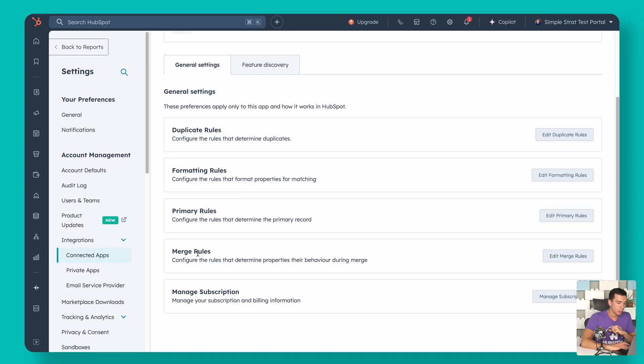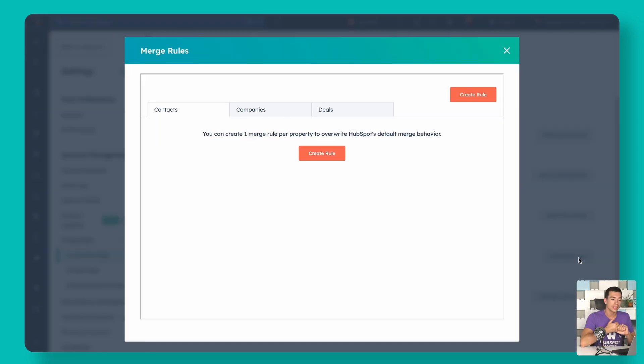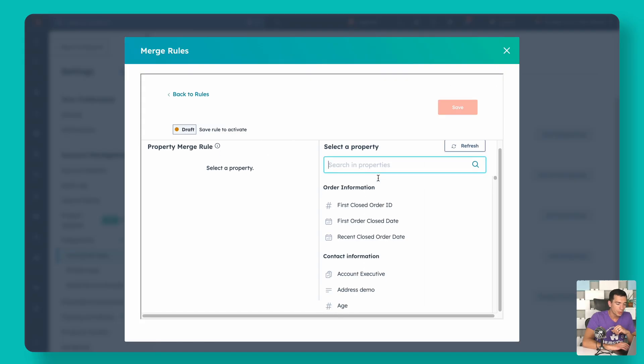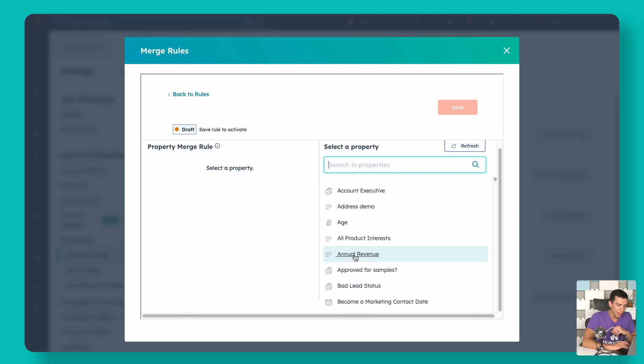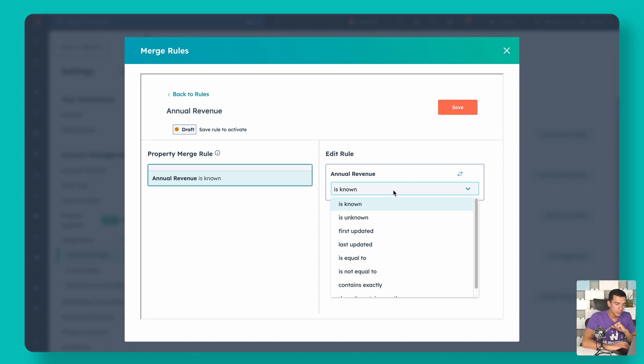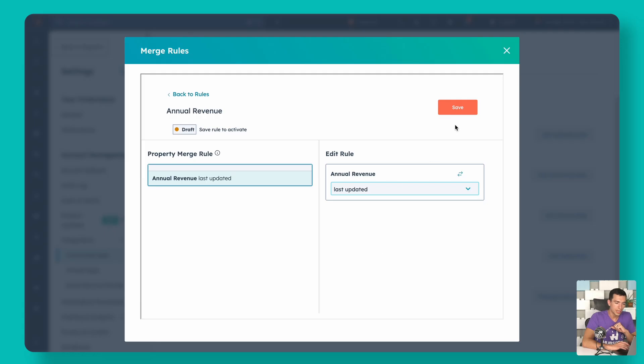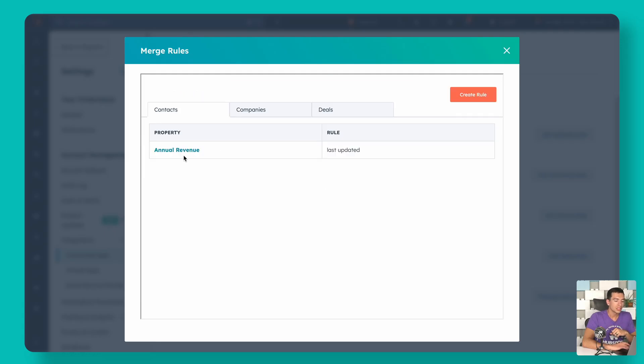The last settings step is our merge rules. When records get merged — either manually or automatically — Qualify uses HubSpot's default merge behavior, but you can override that for specific properties. For example, we can create a rule for the annual revenue property and say that regardless of which record it's on, we always want to keep the value that was most recently updated. Now anytime we're merging with Qualify, it's always going to keep the annual revenue that was updated most recently, and we can set that by individual properties across contacts, companies, and deals.